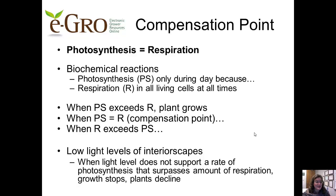When respiration exceeds photosynthesis, the plant is in decline because it is metabolizing more carbohydrates than it is producing. Consider conditions of very low light levels, like in some interior scapes. The light level can be so low that the amount of photosynthesis that occurs only equals respiration, or perhaps doesn't even keep up with respiration. In these cases, new growth will stop, or the plant will decline towards death.